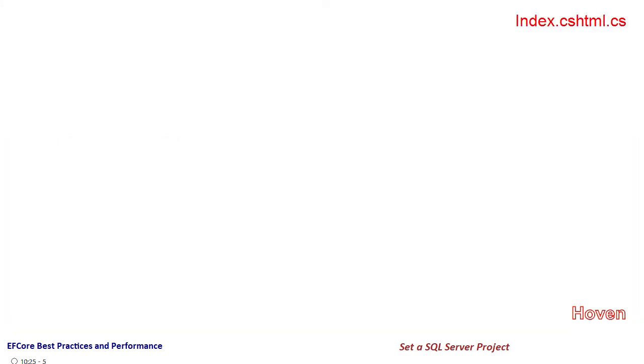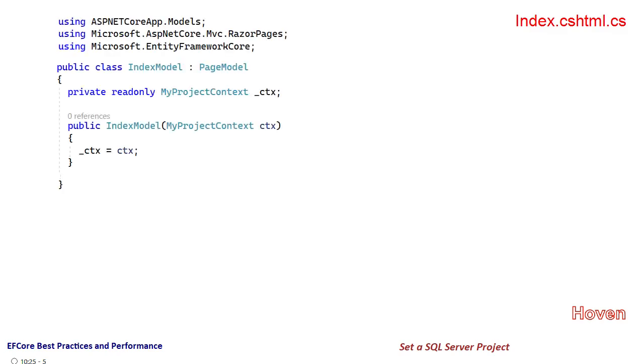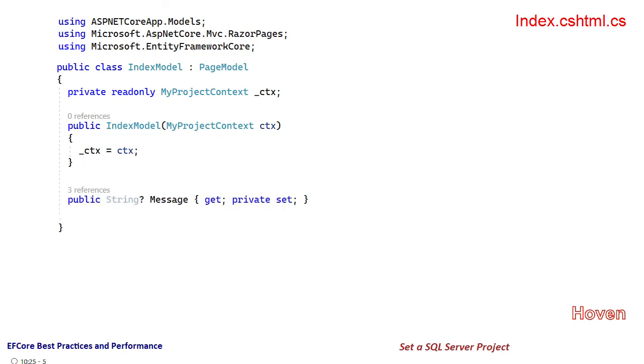Double click and open it so we can see the source code. First we have the namespaces. Then we have the backing class IndexModel. The constructor obtains the project context through dependency injection. The property public string message is used to display the feedback message on the Razor page in the mark tag that we saw just now.